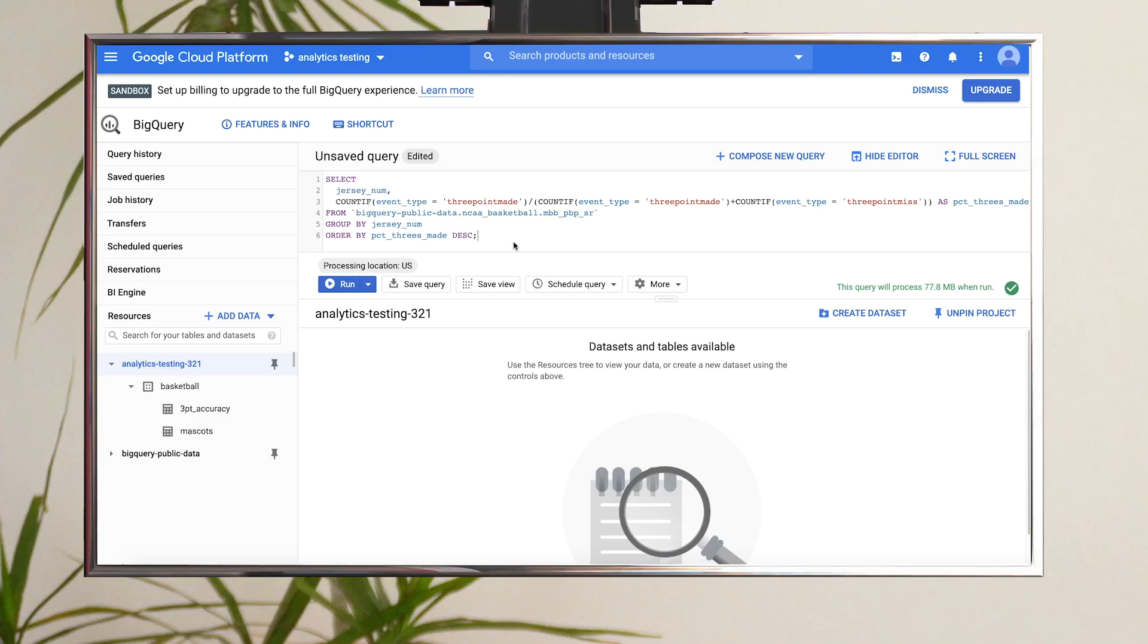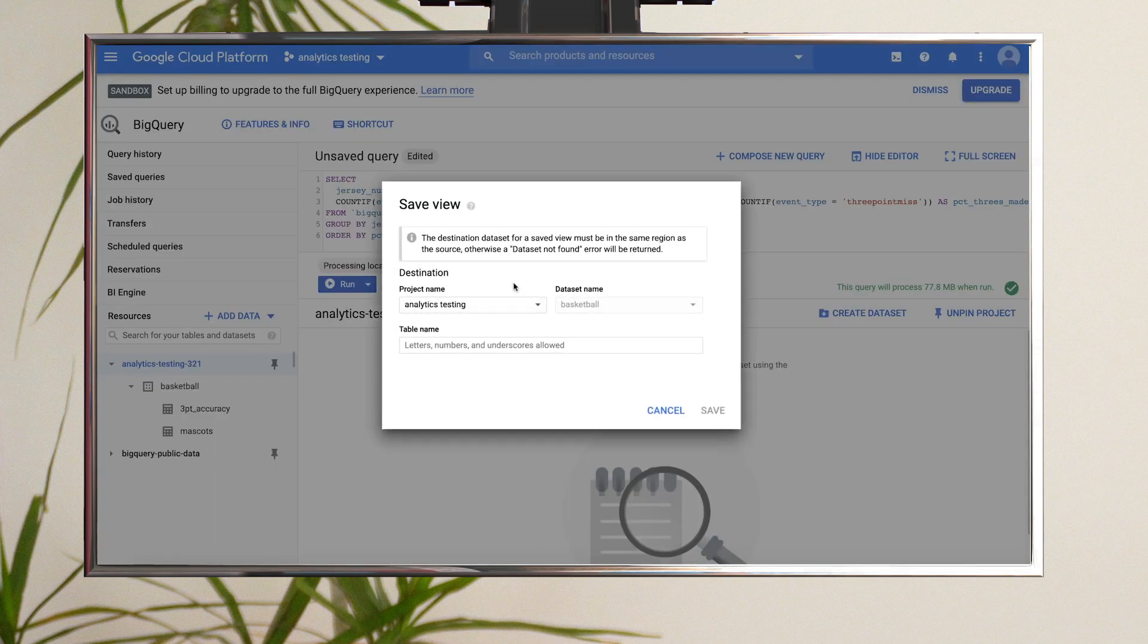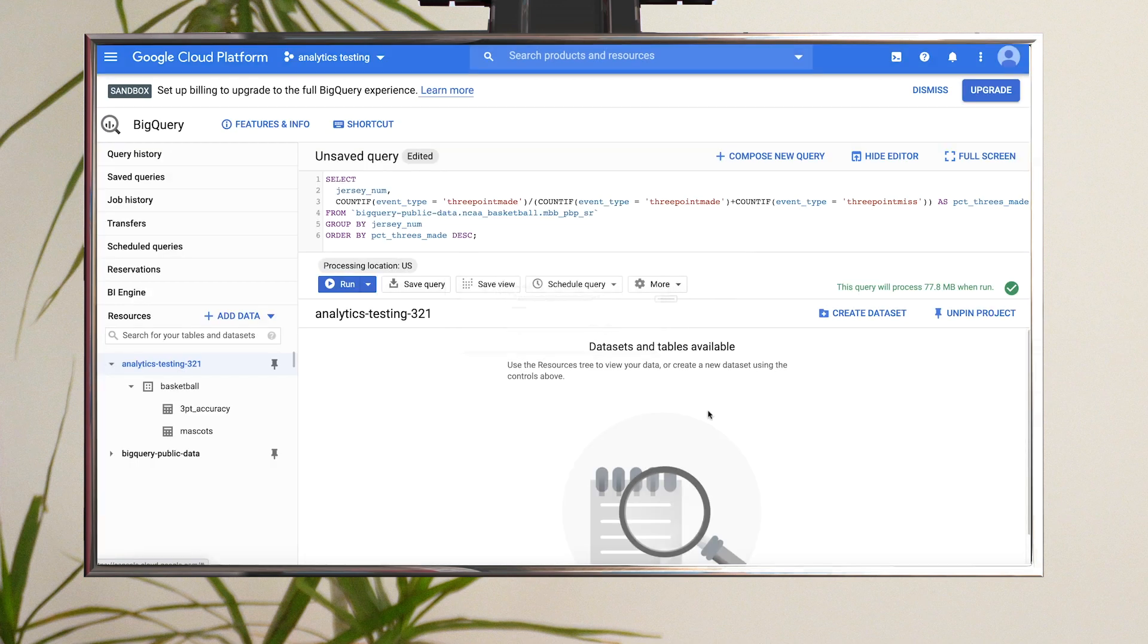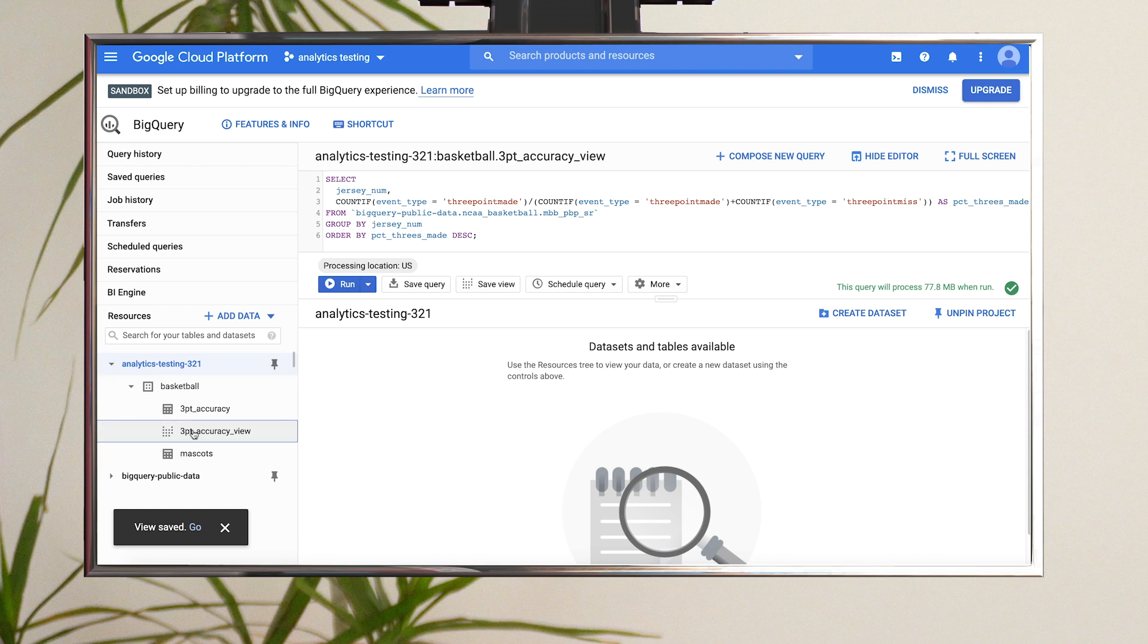To create a view, write the query that defines the view in the query editor, and then click Save View. Choose the project and data set where you'd like the view to live, and then give the view a name. Click Save. The view will populate under the destination data set and can be queried just like you query a table.